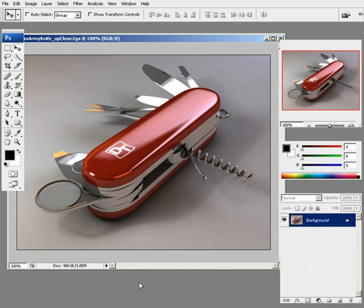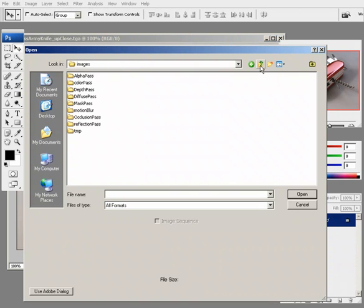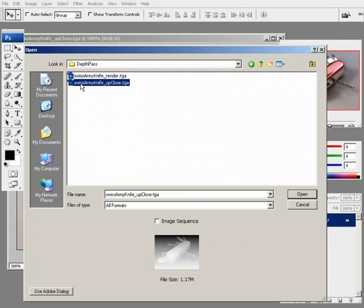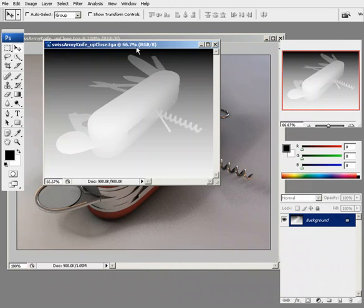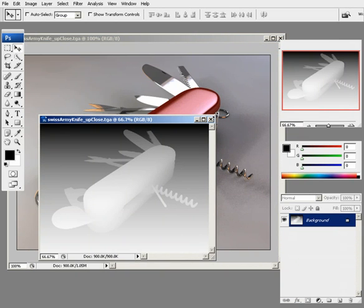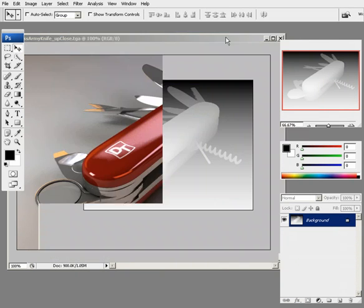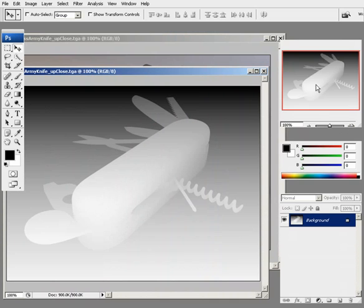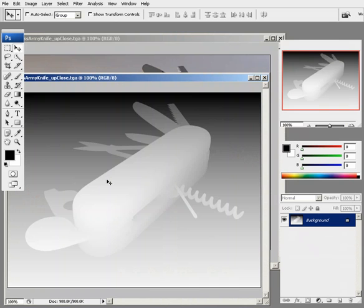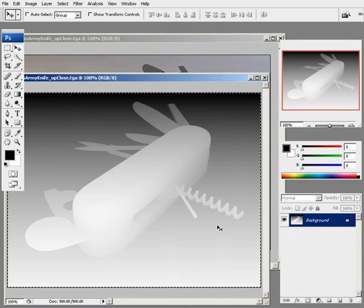Now let's open up the depth pass. We'll go to depth pass, Swiss Army knife up close. In Photoshop, this process of making the blur is going to be a little different than what you might encounter in some other applications. Here's how we do this: we select this depth pass, Ctrl+A to select everything, and then Ctrl+C to copy this information. We're going to copy this entire layer.